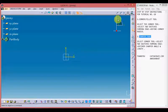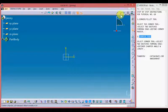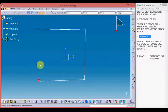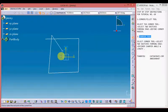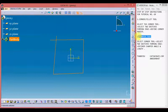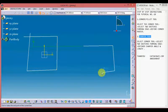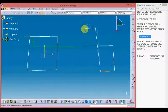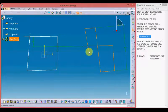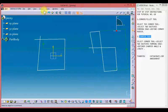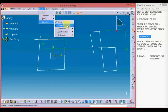Now we have entered into the sketcher workbench. These are the sketcher tools on the right interface, bottom interface, and at the top interface. This is the chamfer tool. Let's sketch some drawing to learn about the chamfer tool in detail. You can also access the chamfer tool by going to the top interface, Insert, then Operation, and then Chamfer.